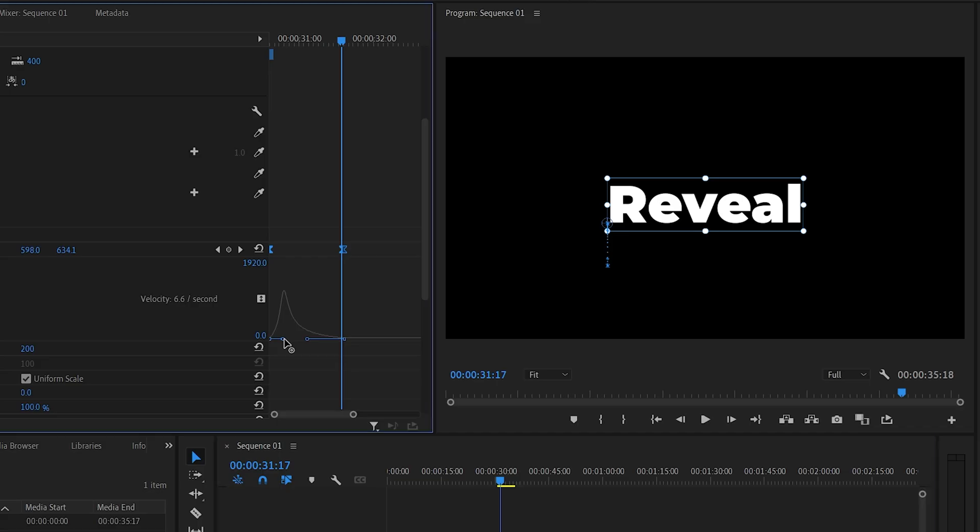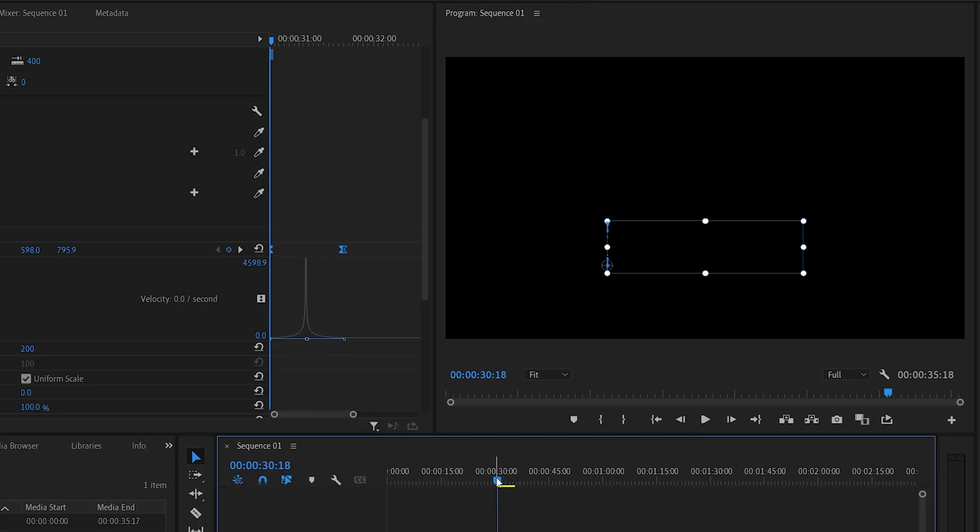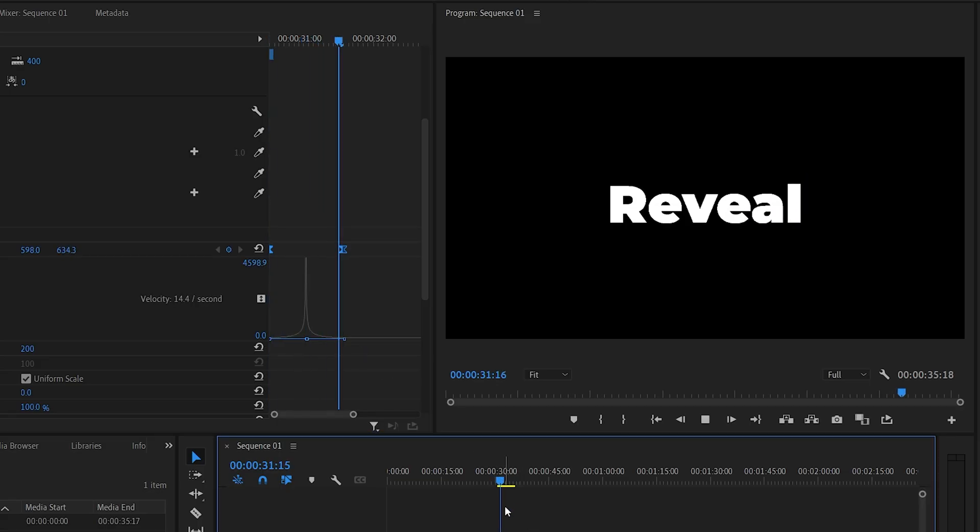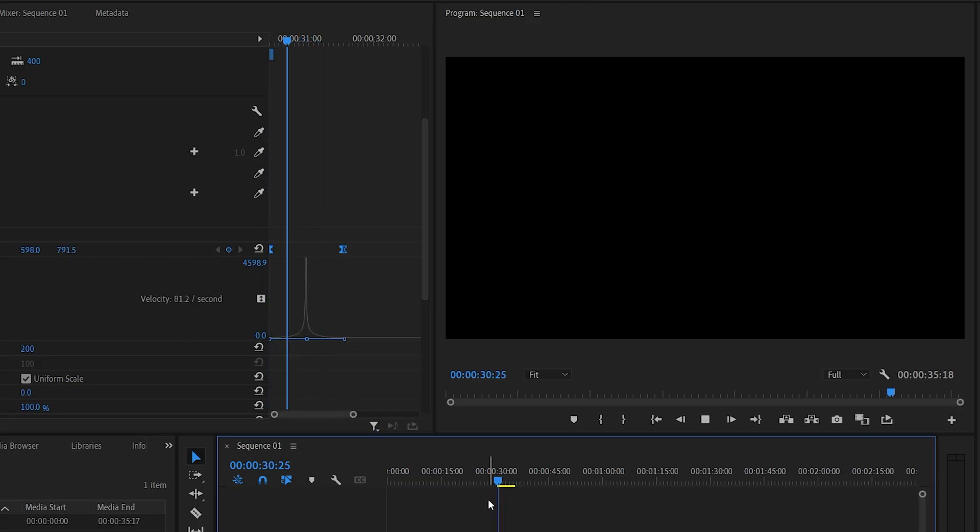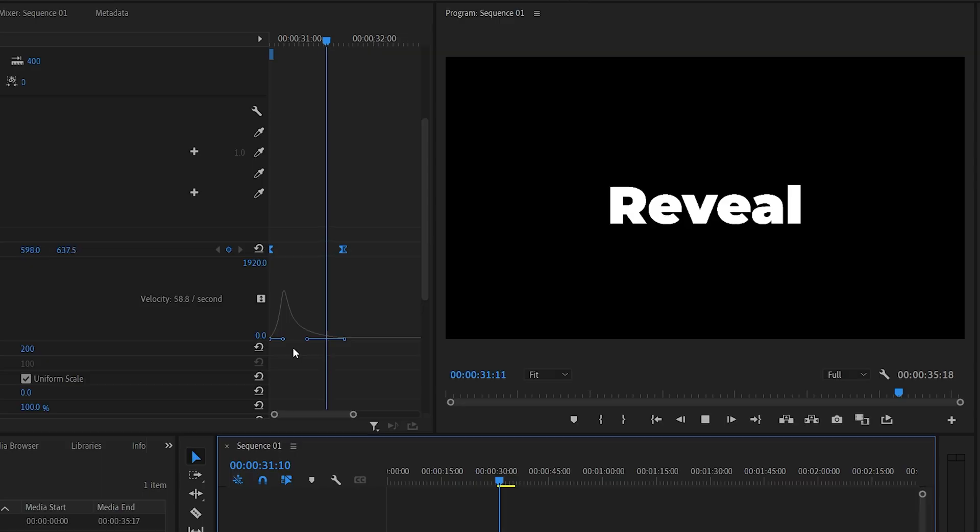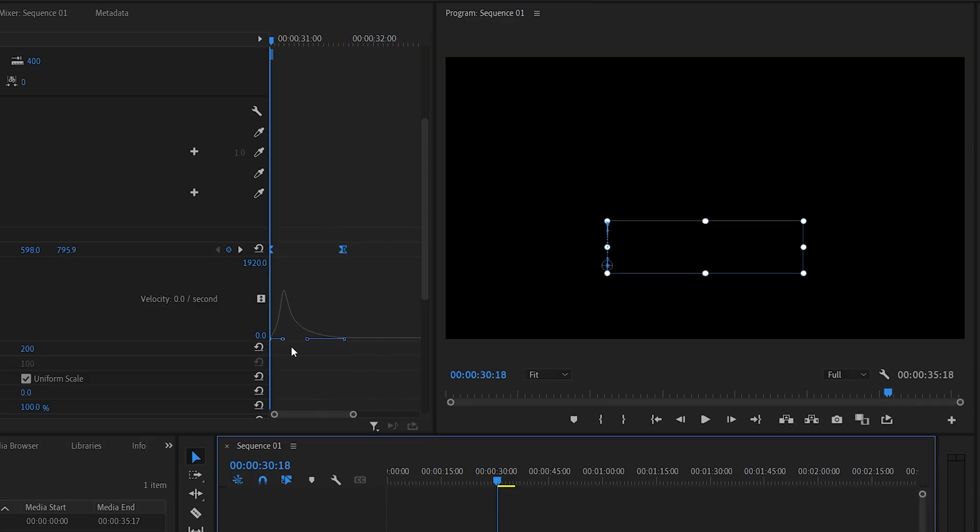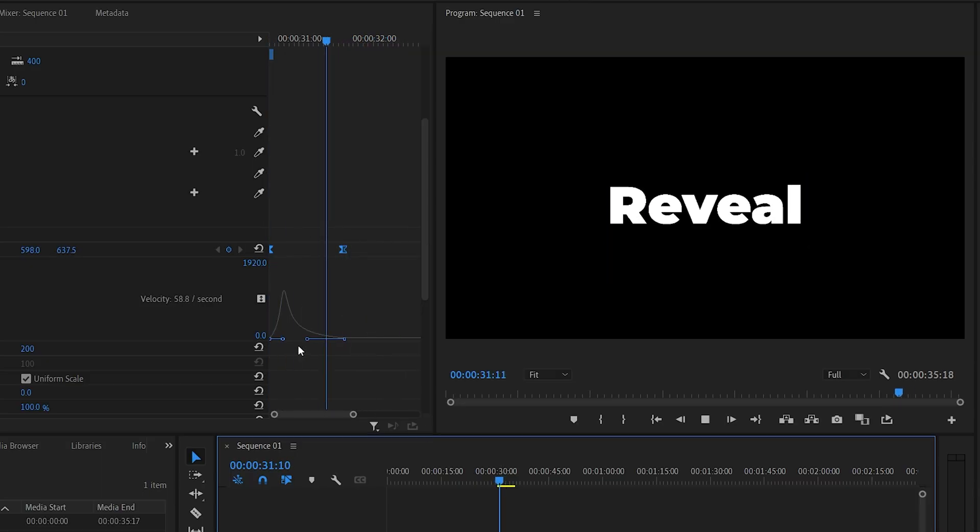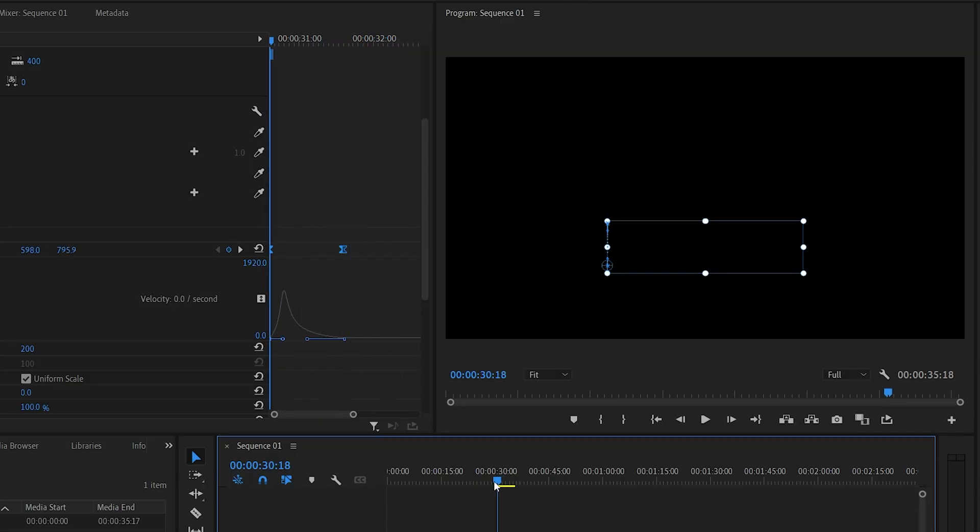So if we drag both of them all the way in, like that, that will give us a very snappy text animation, almost instant. Because it starts off slow, then it's very fast closer to the middle, and again it slows down. Now this one is completely based on your preference, so find something that you like, and something that you prefer.